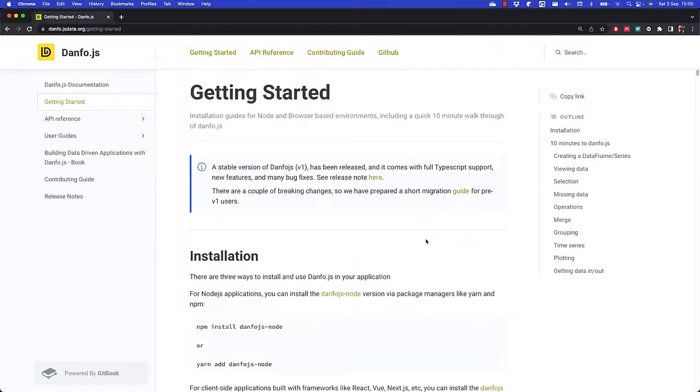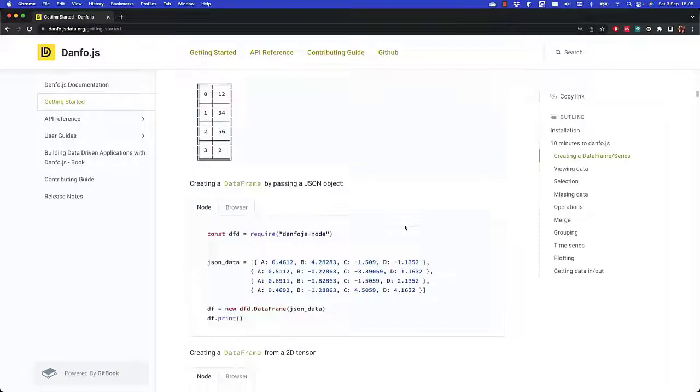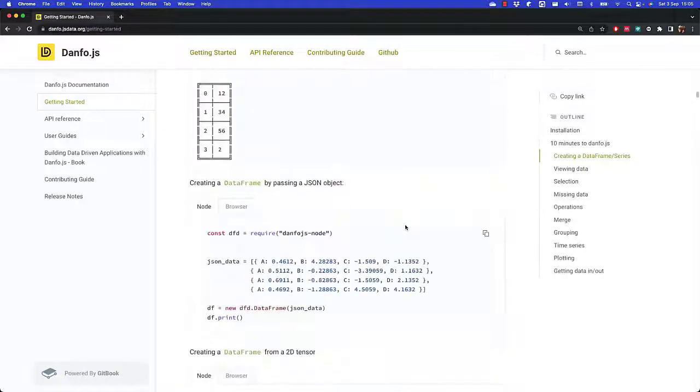You can follow the Getting Started guide on the website to get an overview of what is possible with Dunfo.js.